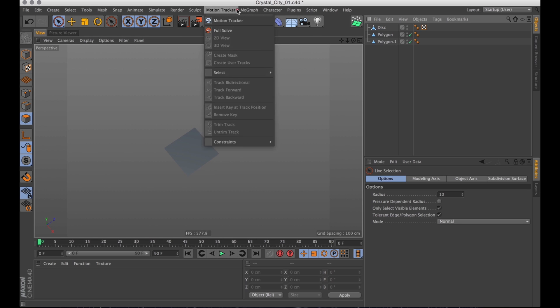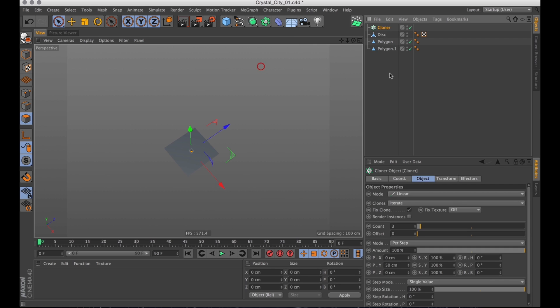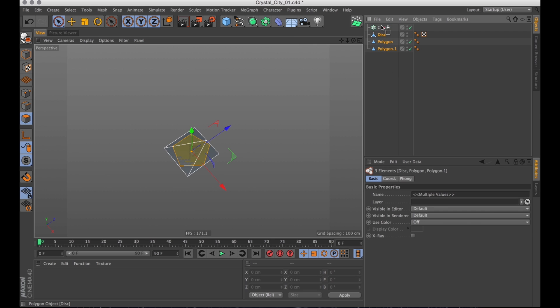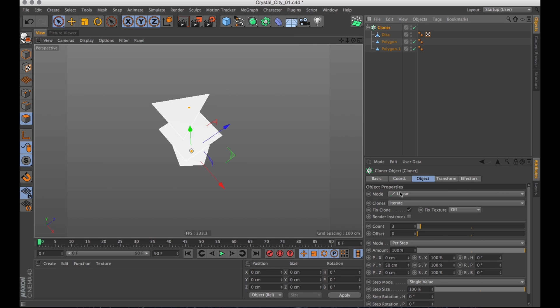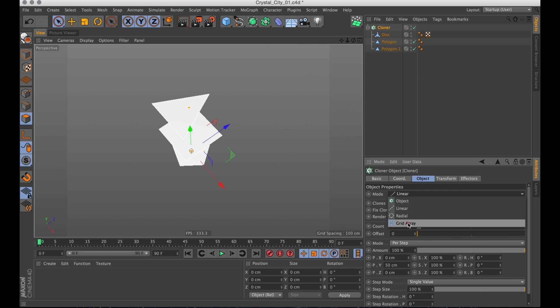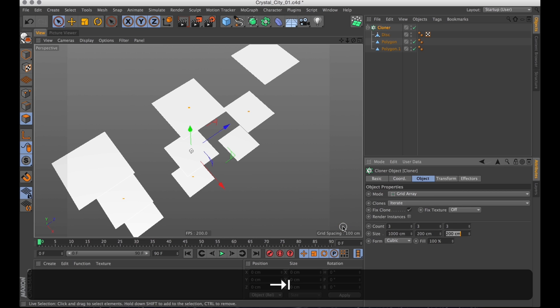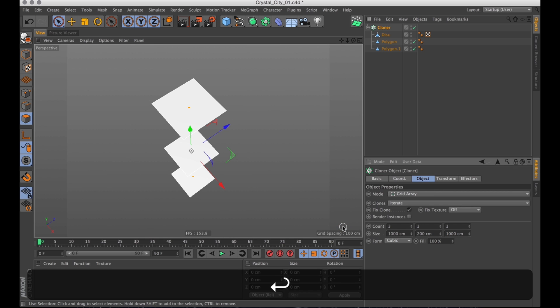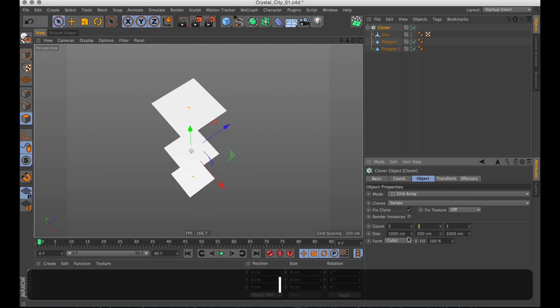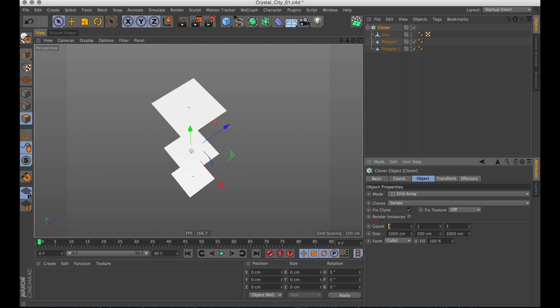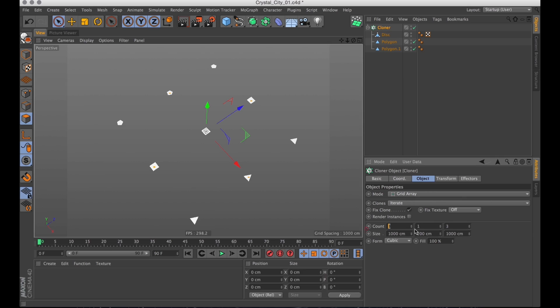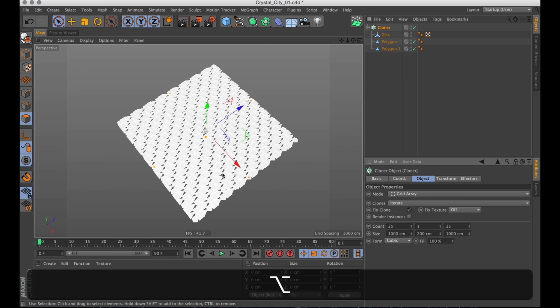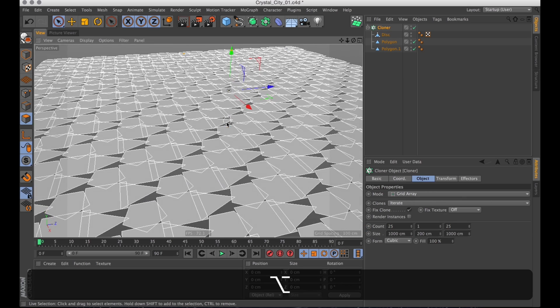Then I'm going to create a cloner and add all those polygons to the cloner. I want the cloner to be a grid array and I want it to be quite big. So just a thousand by a thousand. I don't want any copies on the y-axis. I just want a big plane of just clones of these polygons.